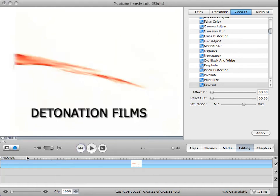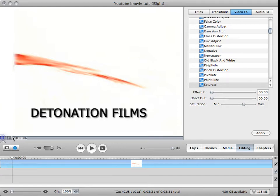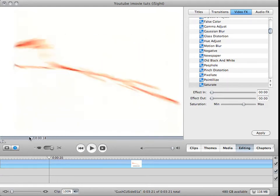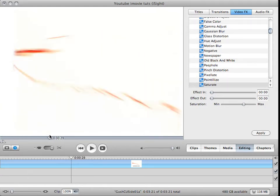This is Dancing Dustman, and this is a little tutorial. It is how to make these stock footages from Detonation Films with the white backgrounds usable.